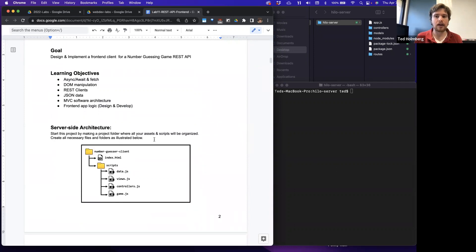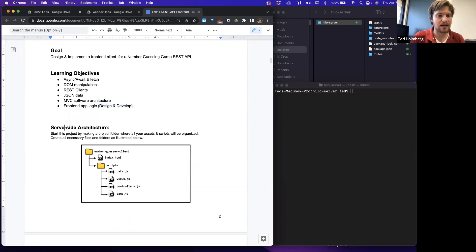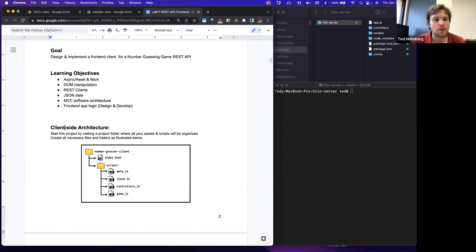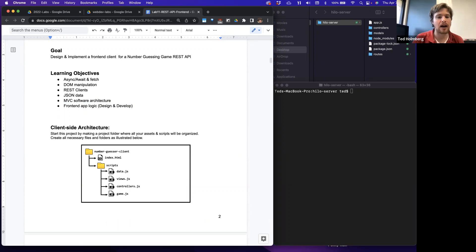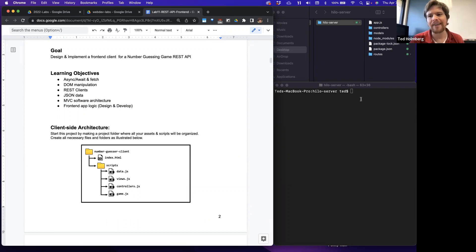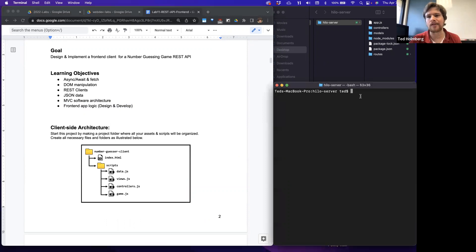Some quick notes on our client-side architecture: we want to start this project by making a project folder with all our assets and scripts, organized appropriately. I called this the high-low client.